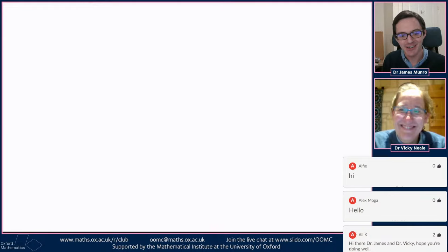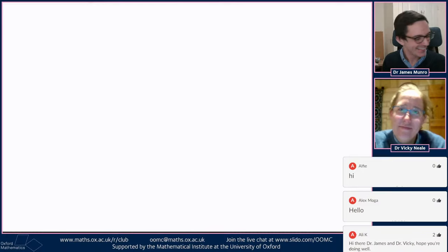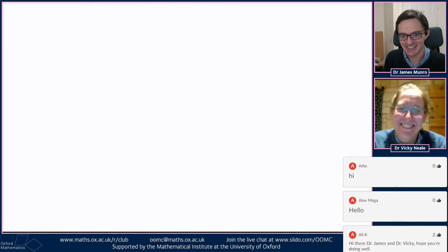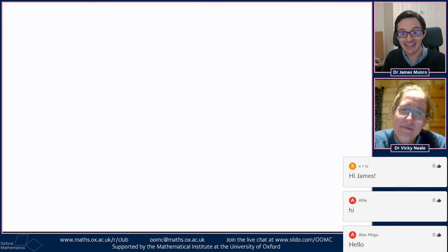Hello and welcome to another episode of the Oxford Online Math Club. My name's James and today I'm joined by Vicky, and probably Vicky's cat at some point during this talk today. Hi to the people in chat as well — I've seen Alfie, Alex, and Ali so far, people whose names start with A.